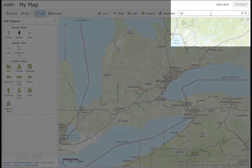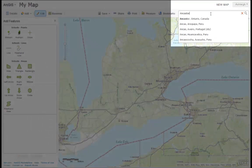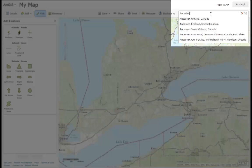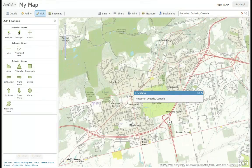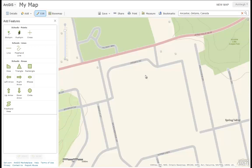Let's further zoom into a location using the search toolbar to type in a place name or a point of interest. This takes us to the general area, and then you can use your mouse to further zoom into the exact location.